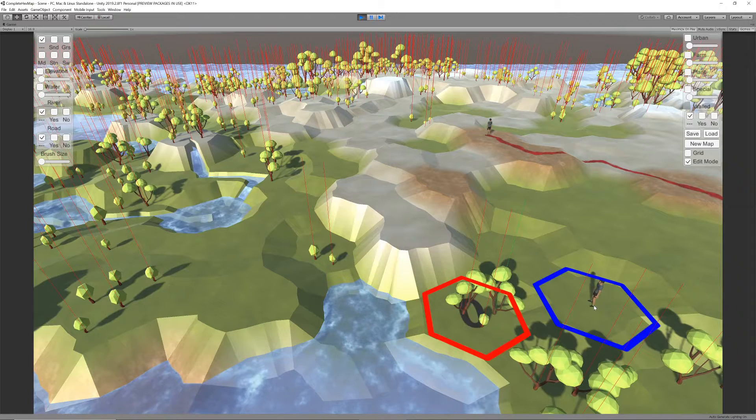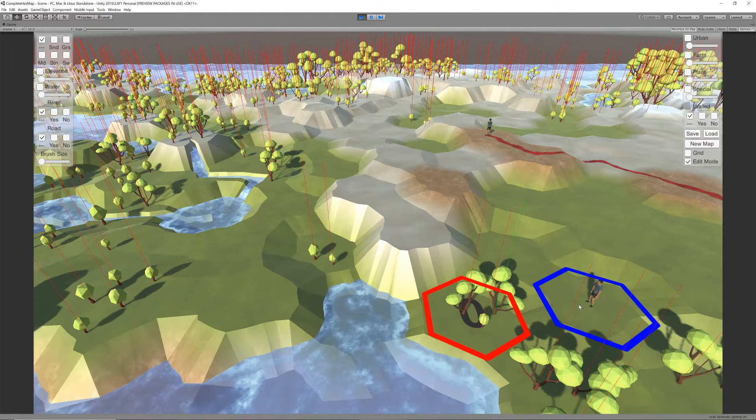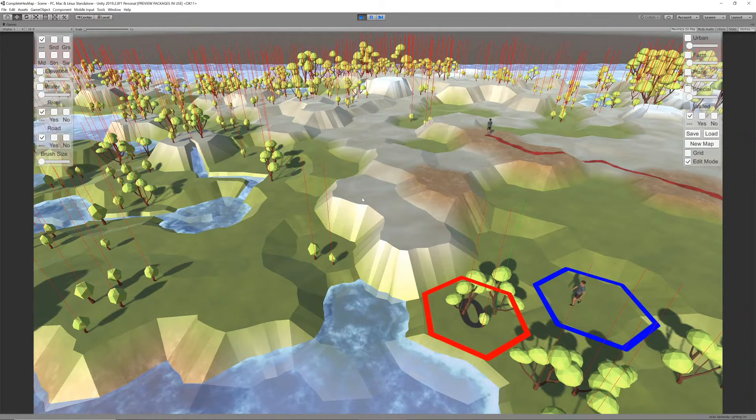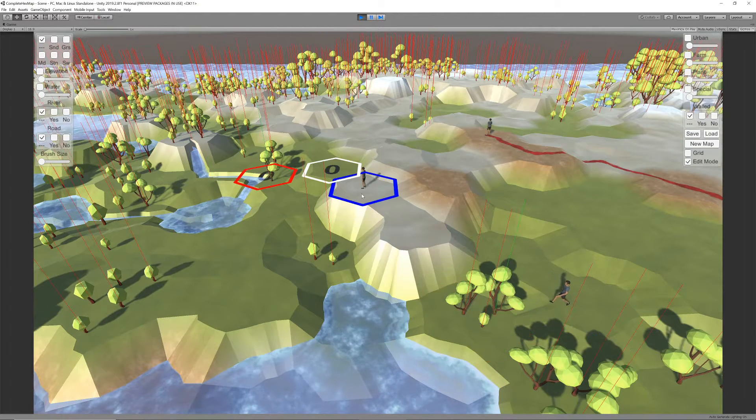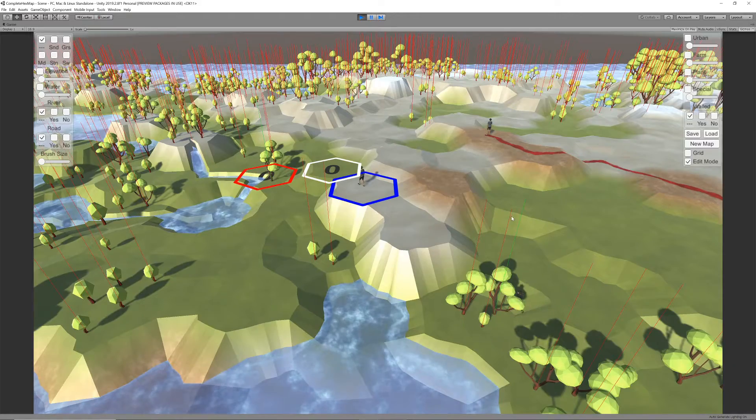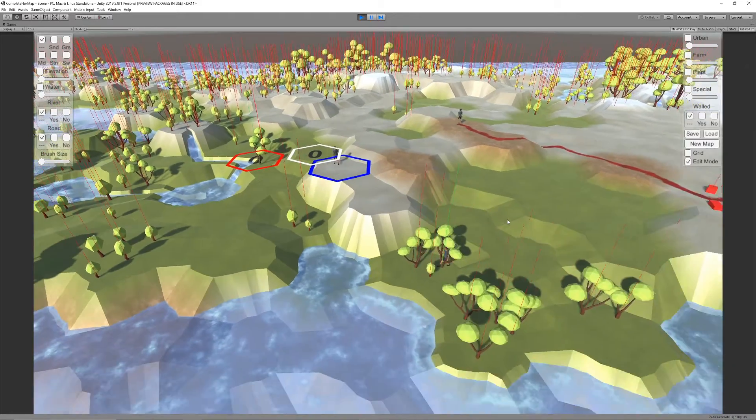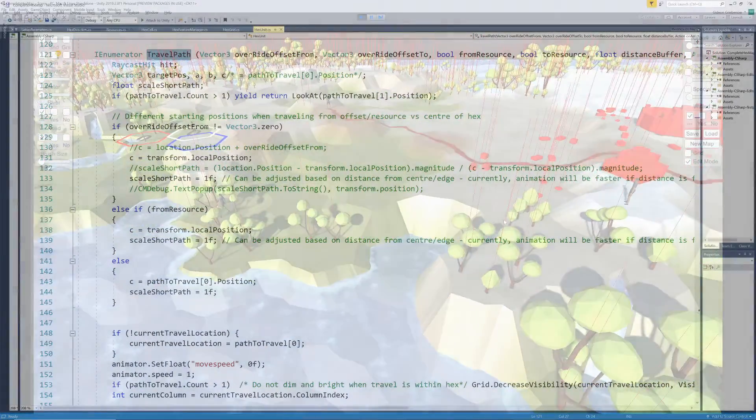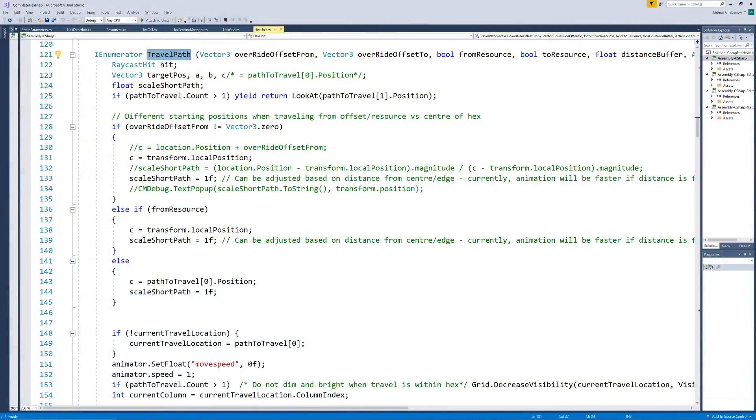Note that he is still traveling to the center of the hex for now. This is the travel method we currently have available. We can also adjust this travel method to allow travel to internal locations within the hex.